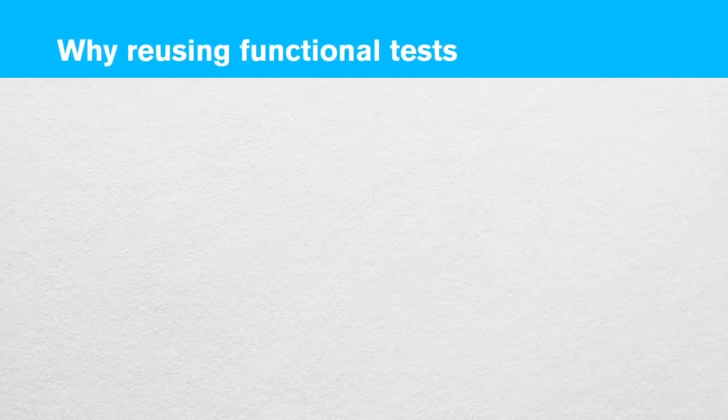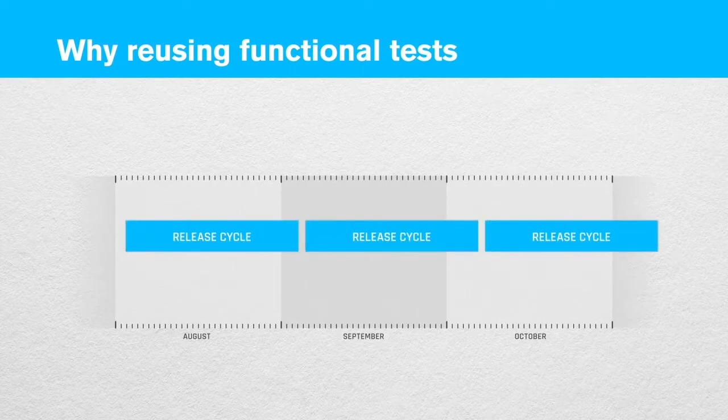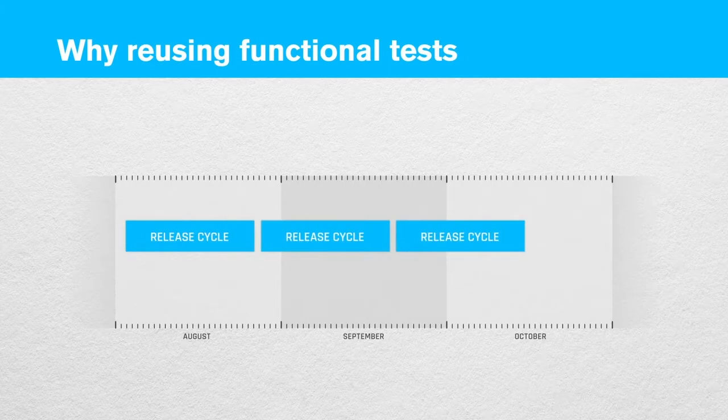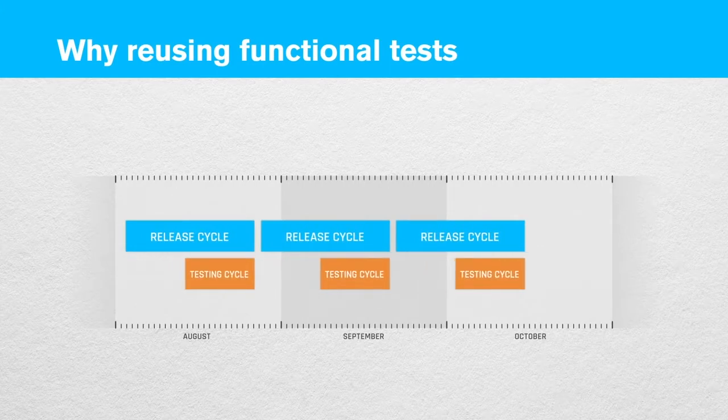But first, let's discuss why reusing functional tests is useful anyway. Over the last couple of years, there's been a tendency to shorter and more frequent release cycles in the software industry. Test engineers well know that this also results in tighter testing cycles.